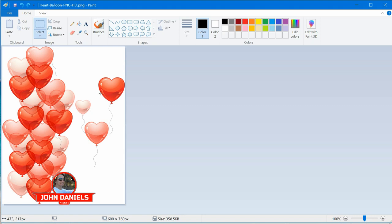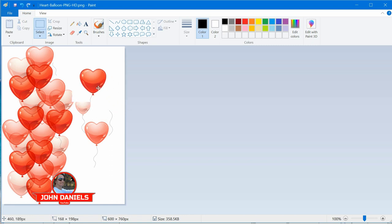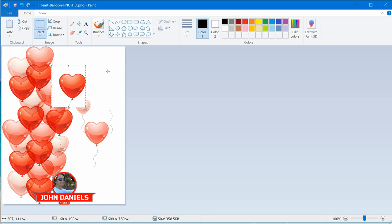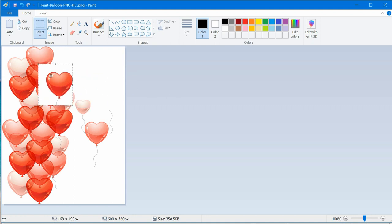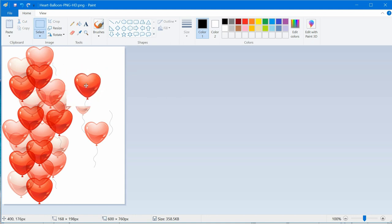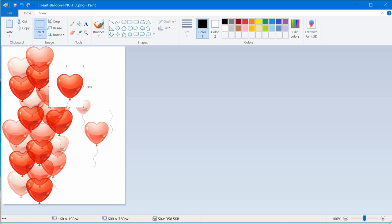Two of the big things that Paint is missing is transparency and layers. With transparency, if you grab an object and move it over, it just brings a whole block — you can't grab just the heart and put it wherever you want. With layers, once you hit enter, you can't re-edit just that one layer because it's become part of the picture.